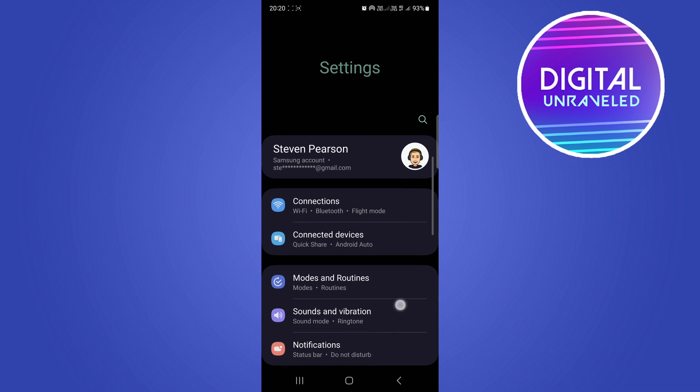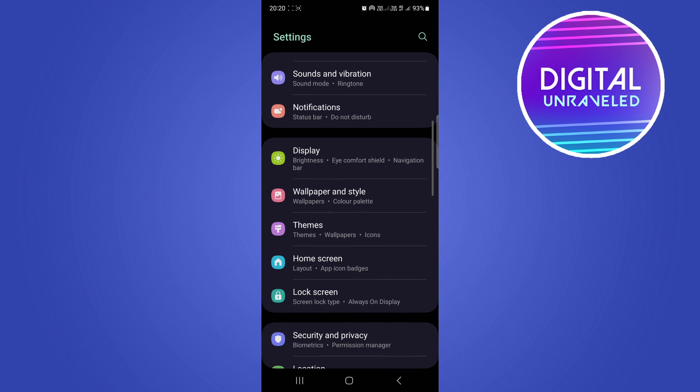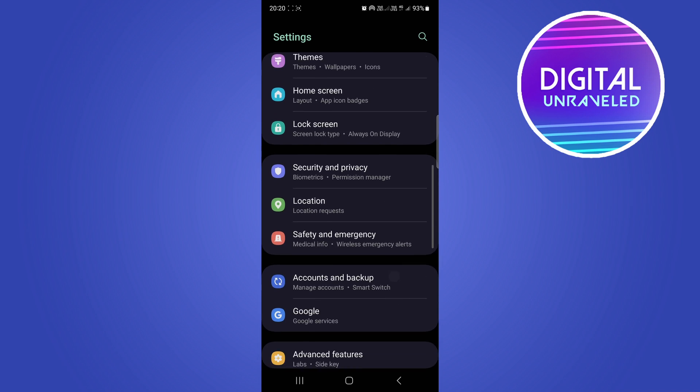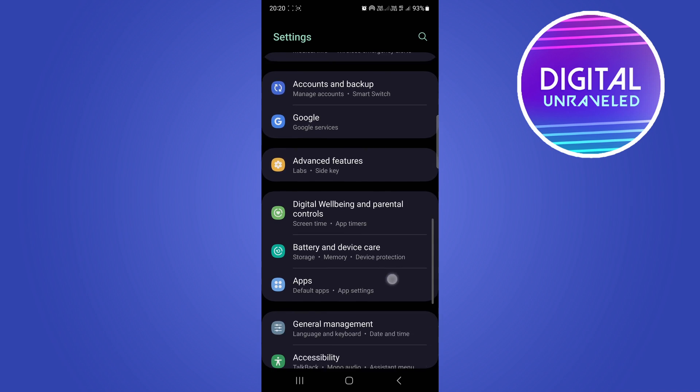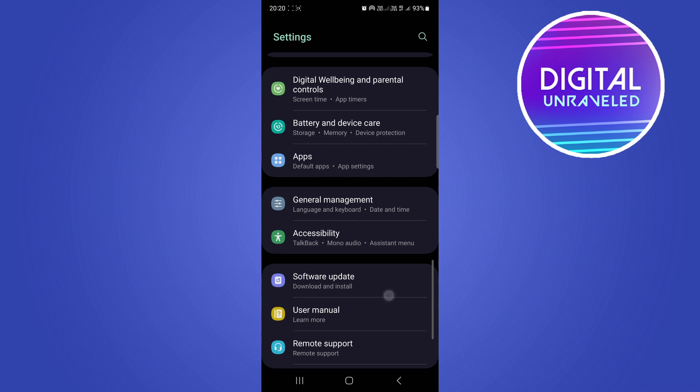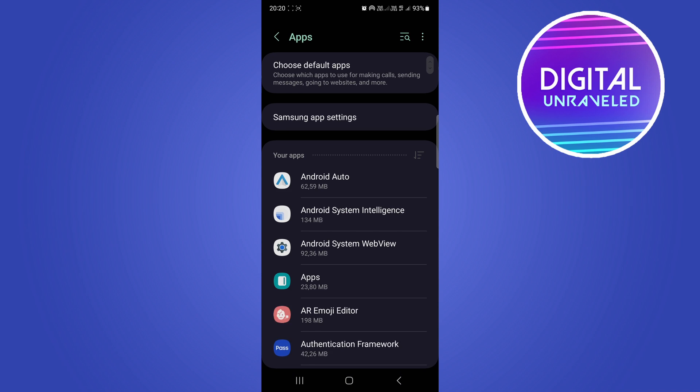You just want to scroll down and you're looking for the apps section. So here it is right over here. If I tap on apps, that's going to load up all the apps on my phone.